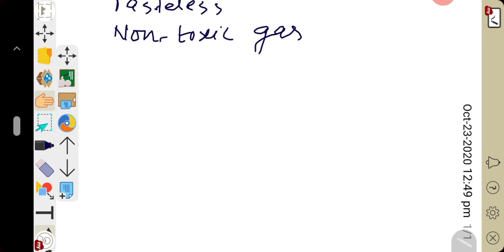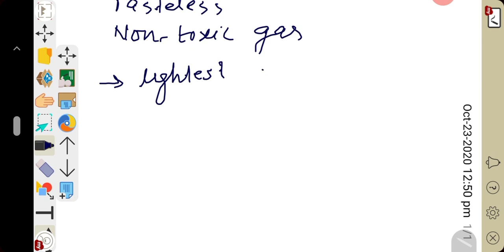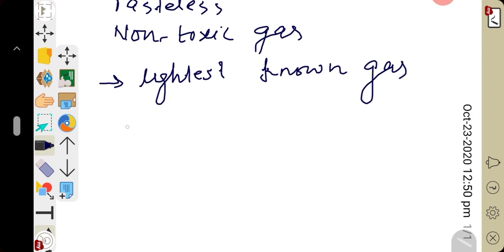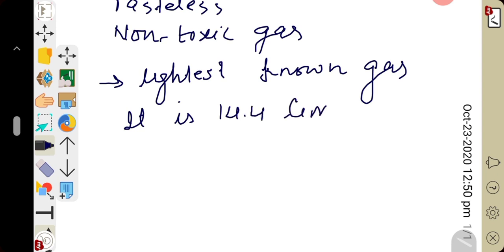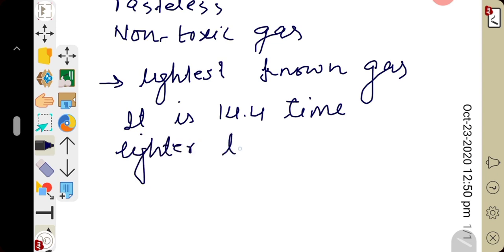Now, coming to density of hydrogen. Hydrogen is the lightest known gas. It is 14.4 times less dense than air.